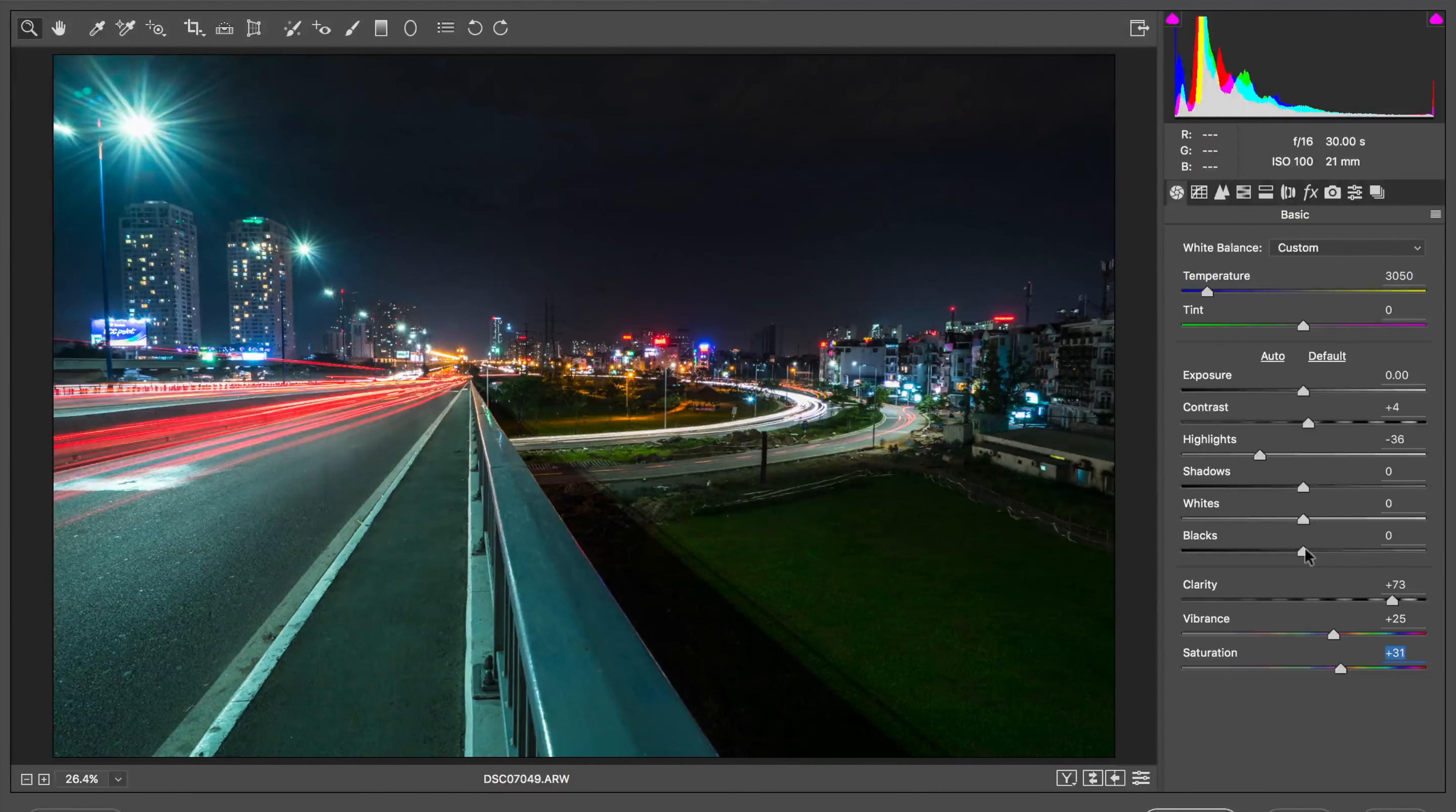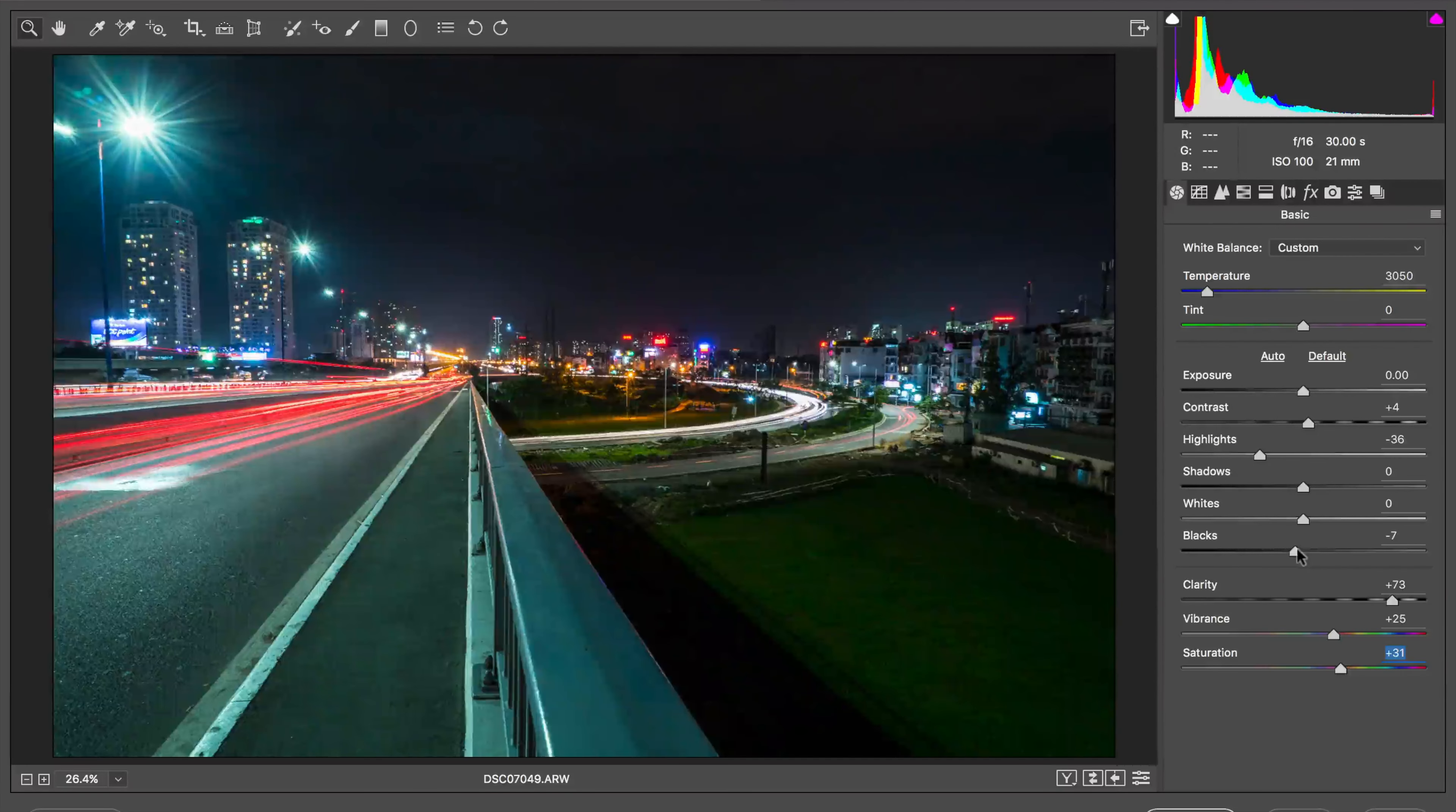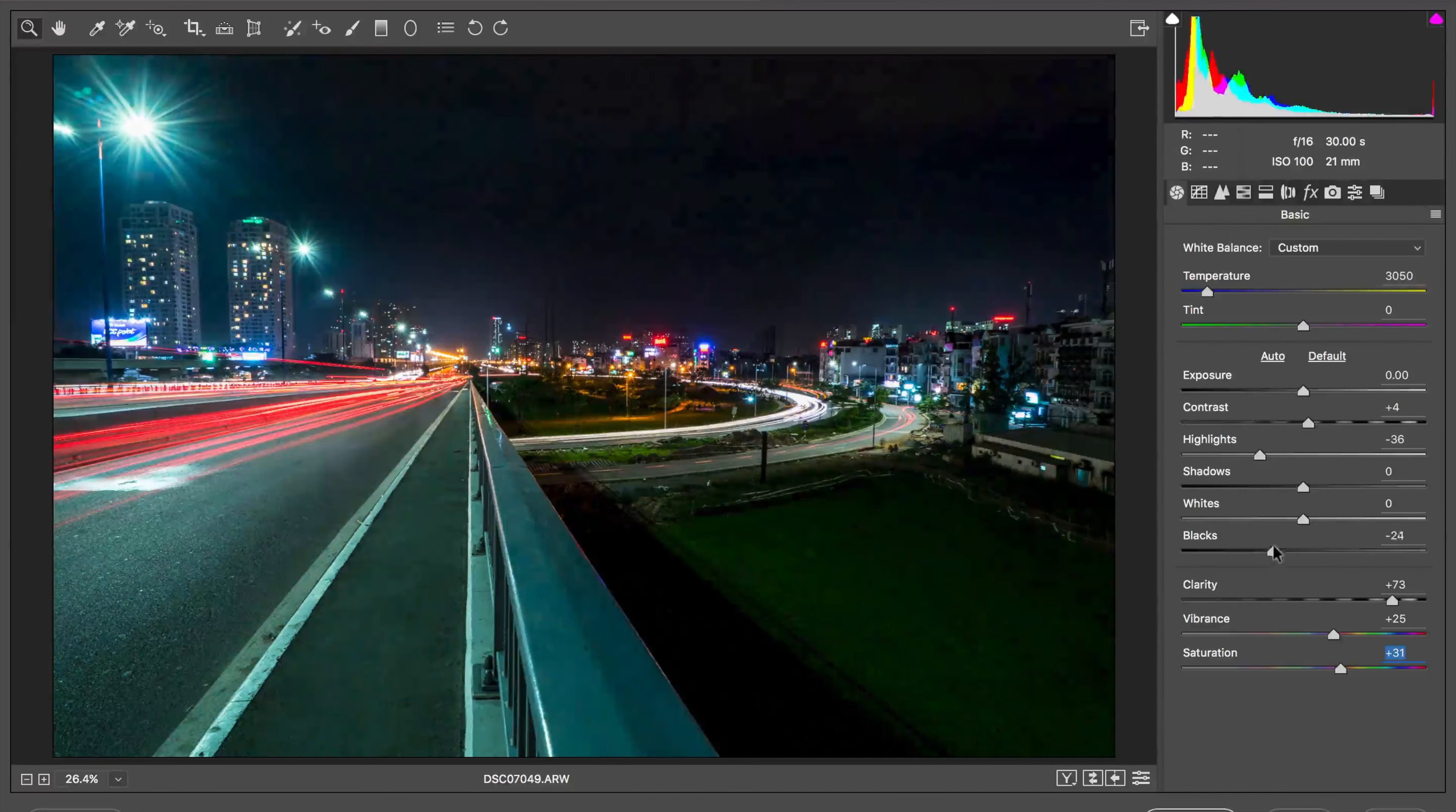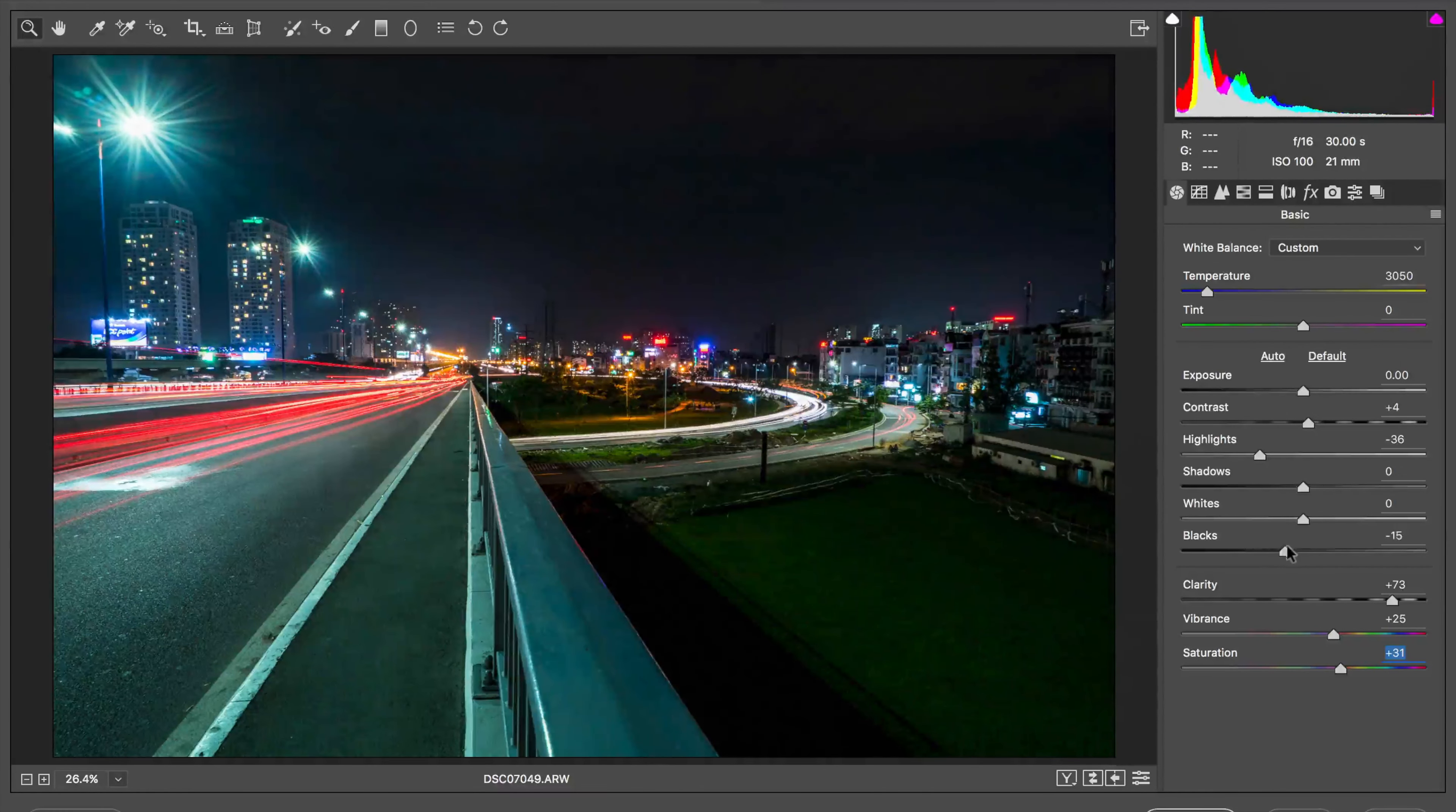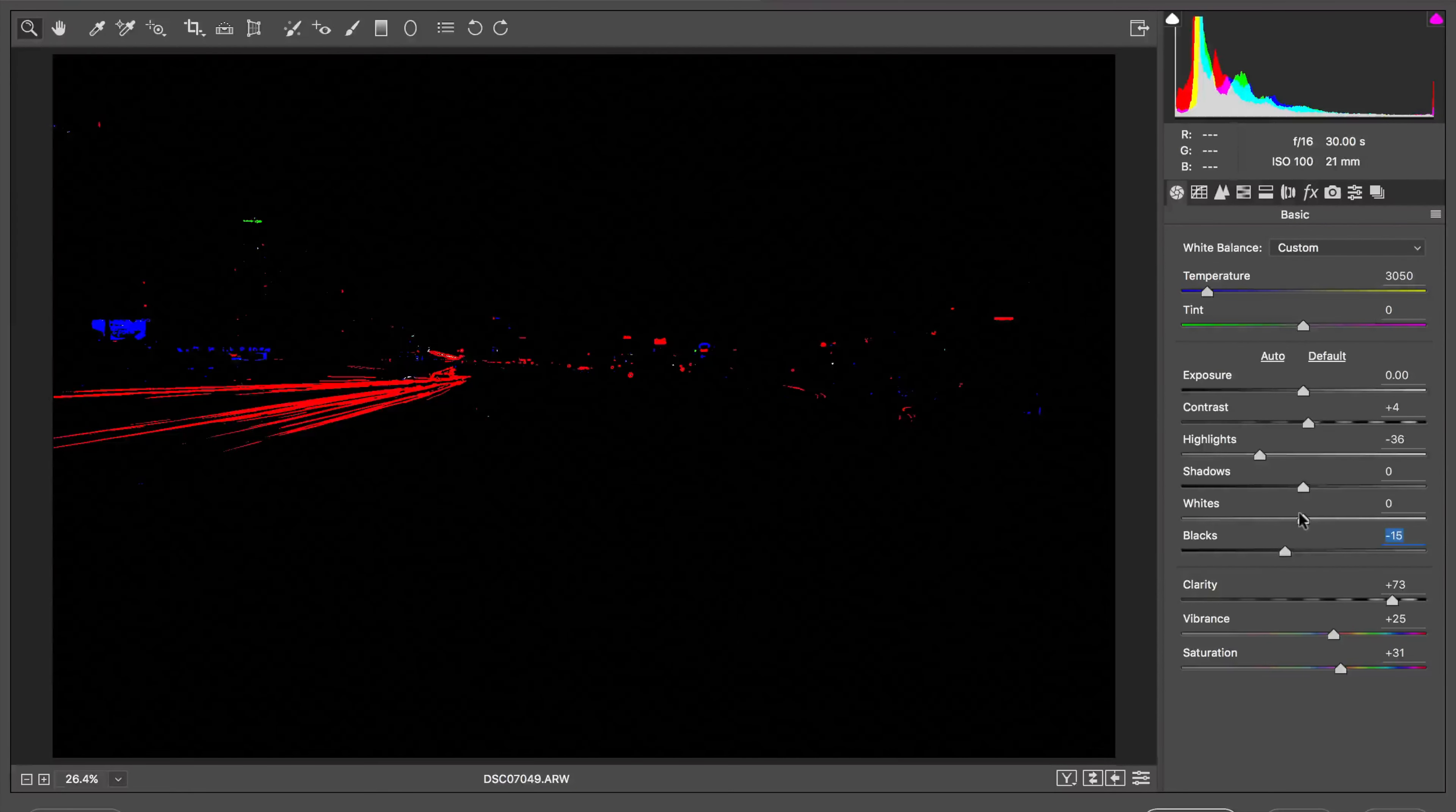I'm going to play with the black levels by holding down the alt key and moving my slider. See where the blacks start to settle in. Sometimes I won't use a slider. I'll just kind of use my eye.